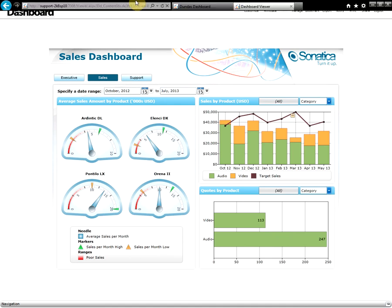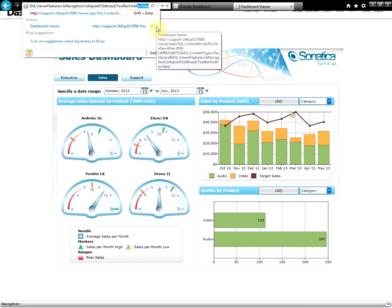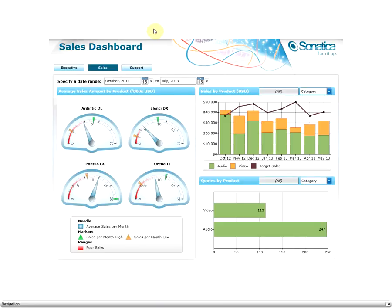We can get more fancy here and start customizing our link that will take effect on this view. Let's remove the toolbar. To do so, you can simply write at the end of the URL 'isToolbarVisible' and set it to false. As you can see, we have successfully removed the toolbar.